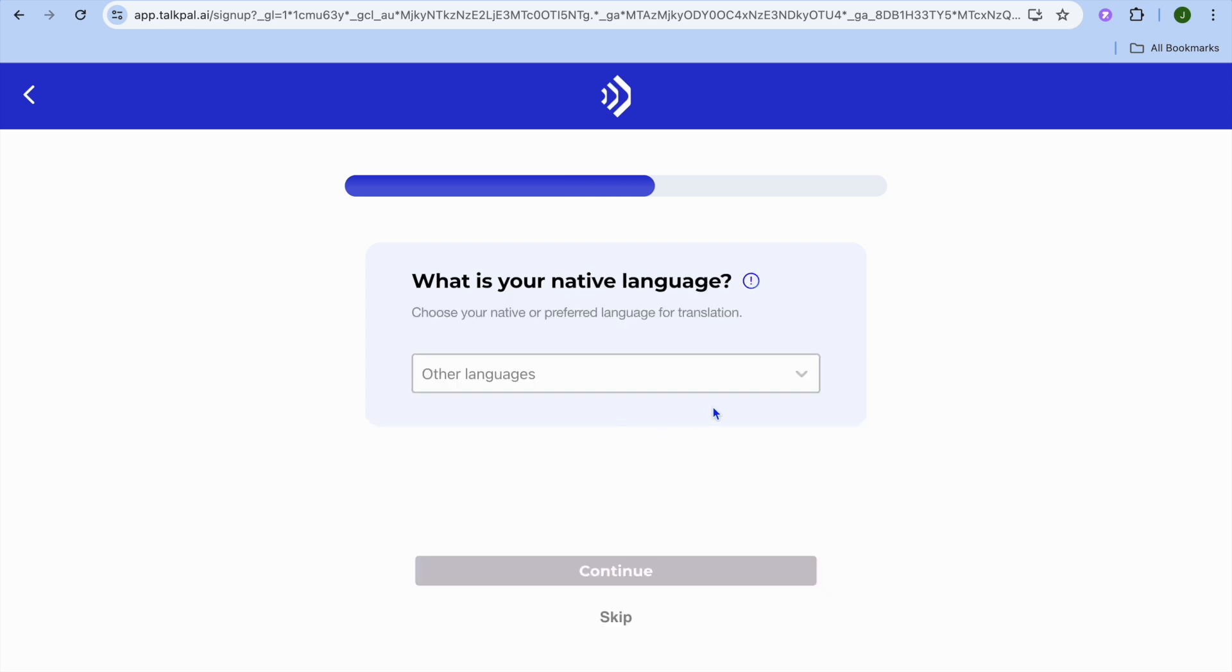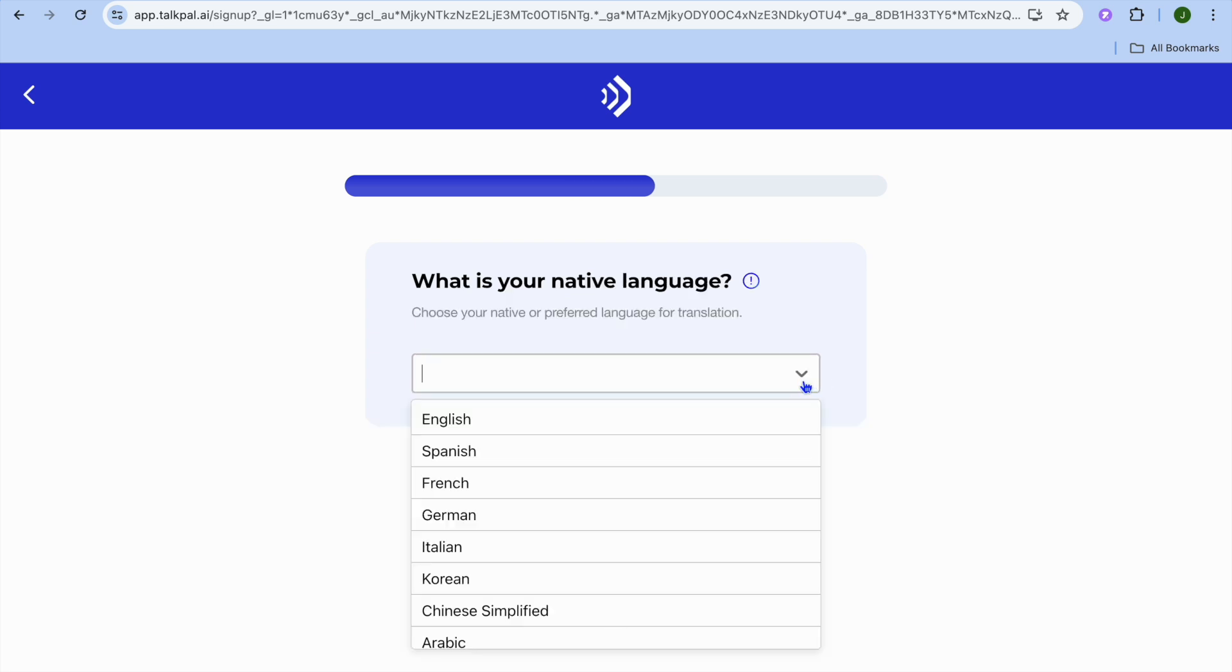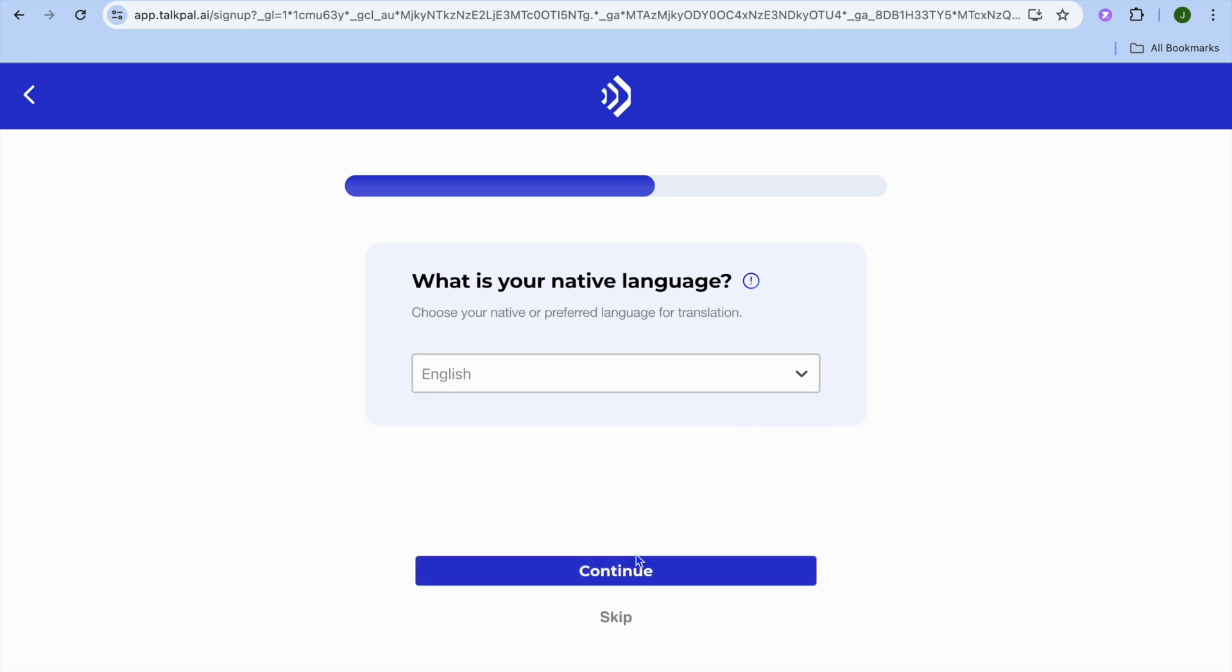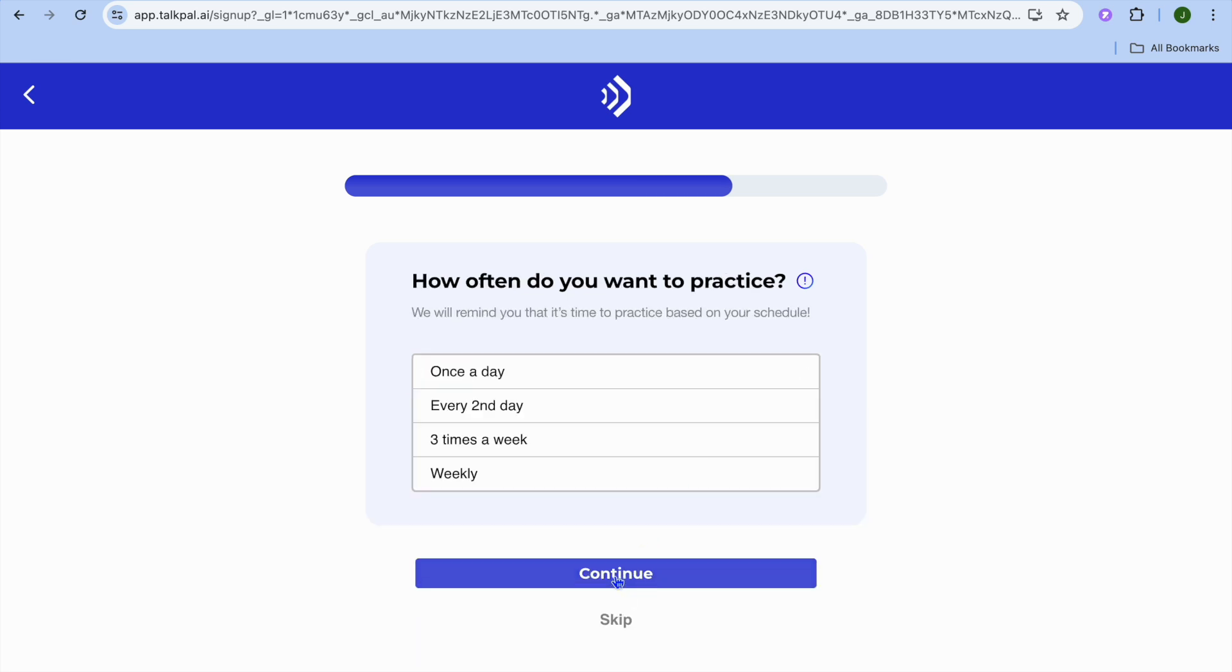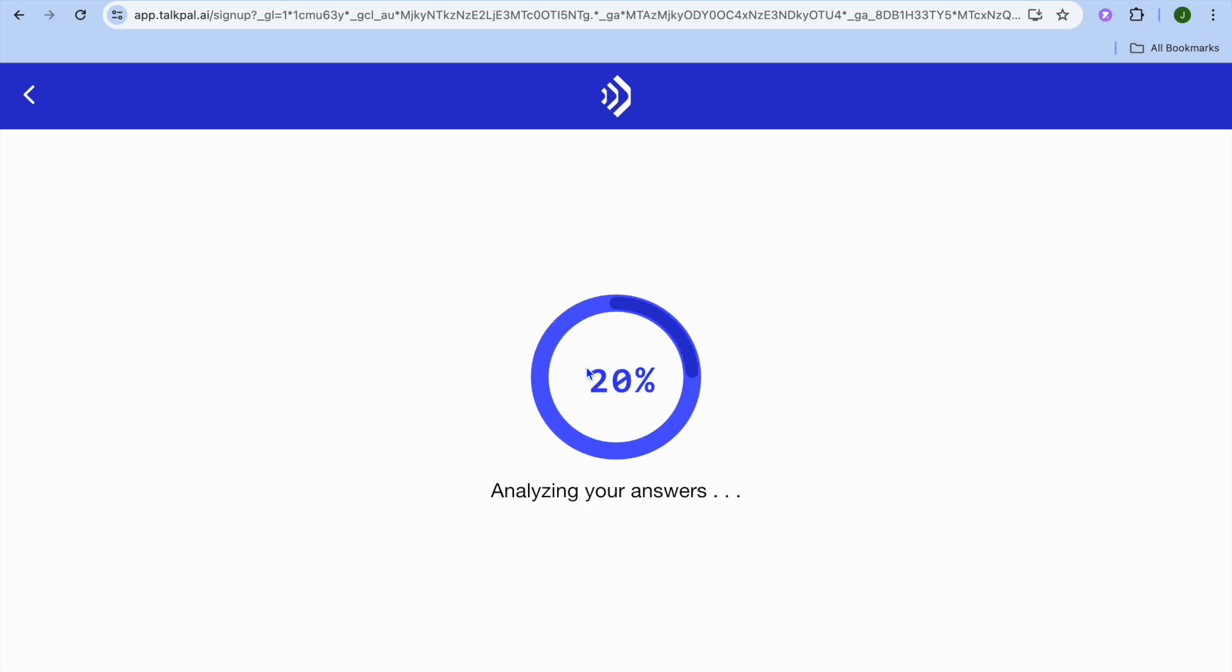Next, it asks what your native language is. I'll select English and tap continue. Then it asks how often you want to practice. I'll select once a day. You have different options available as you can see.